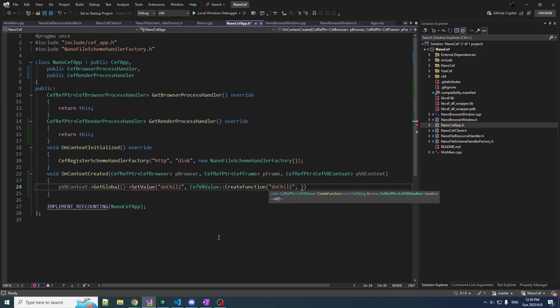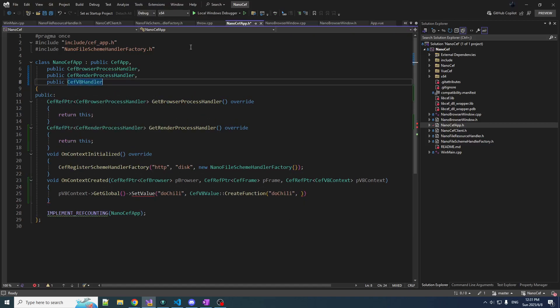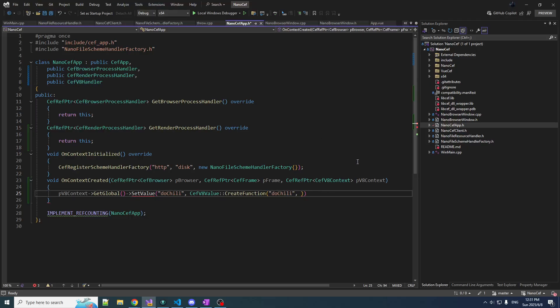So in the JavaScript world, whenever we try to execute this injected function, that causes the handler's Execute function to run — C++ code gets executed. We need a CefV8Handler, and NanoCeph app is also going to be the CefV8Handler. It's perfect software architecture for sure, but it's good for us because it means less typing.